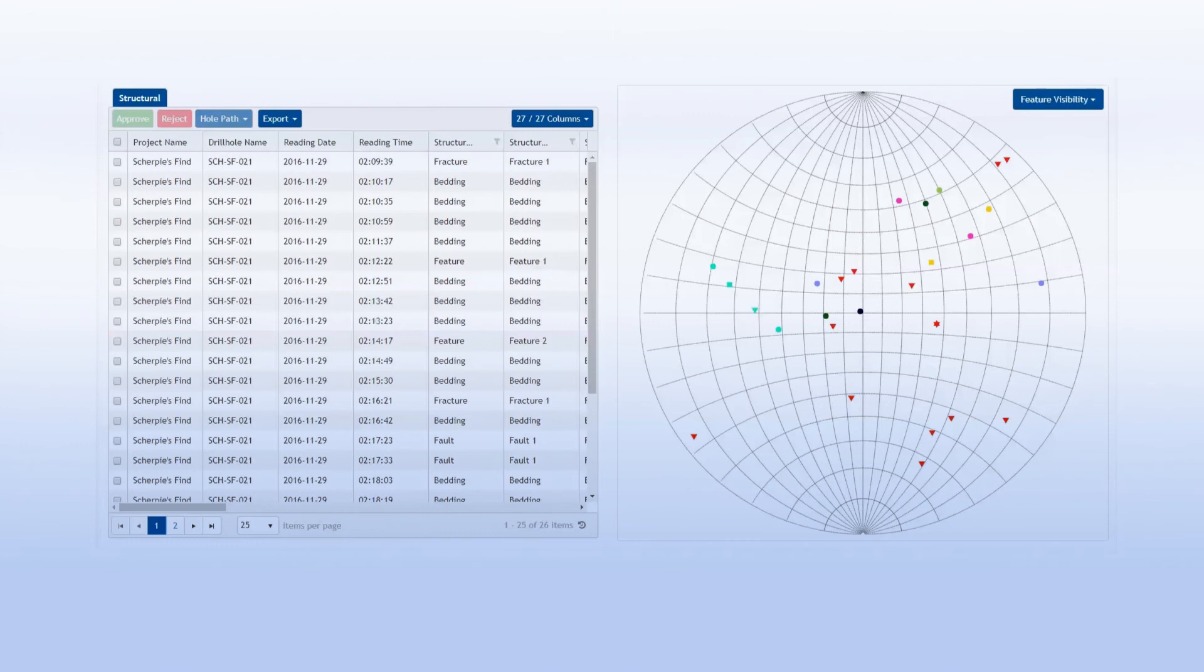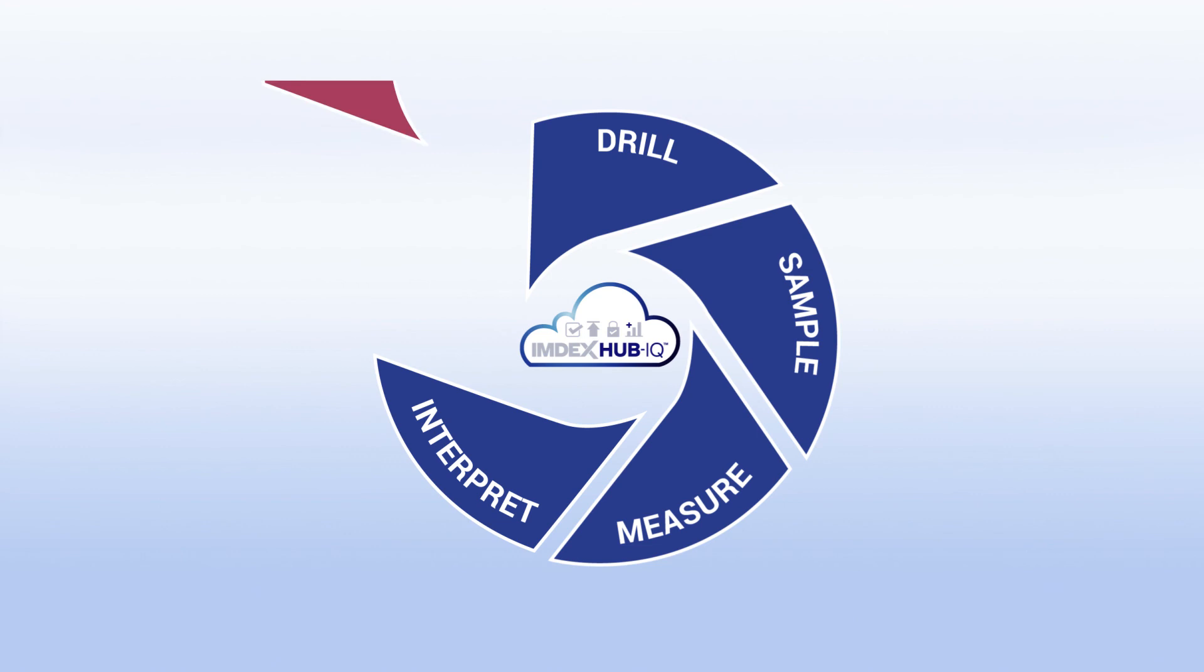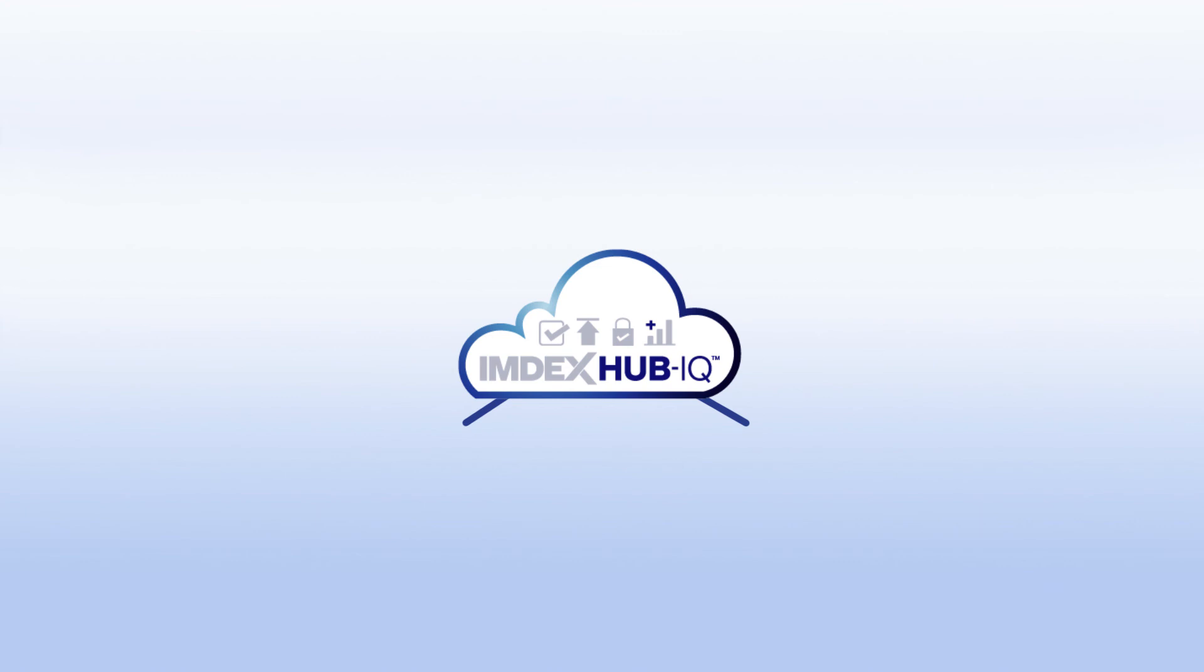All corrected for the true survey path. Finally, make your decisions based on quality and reliable data which is seamlessly transferred to Reflex iogas or third party 3D modelling software to create an accurate depiction of the ore body.